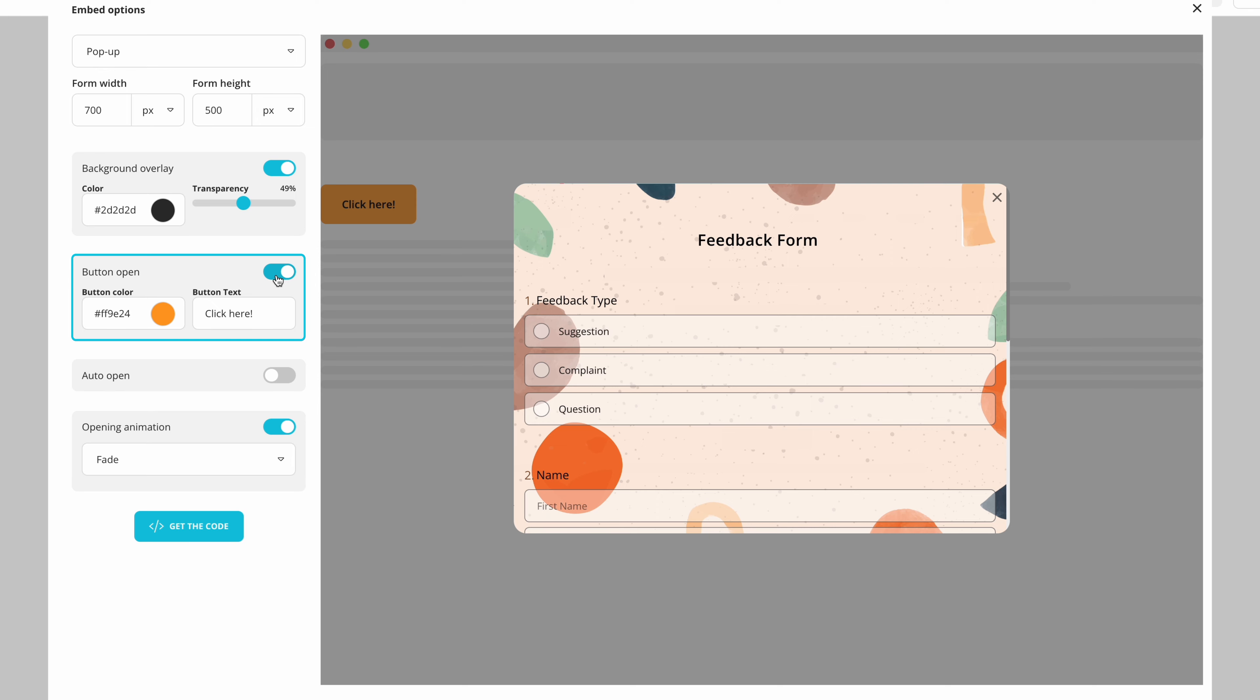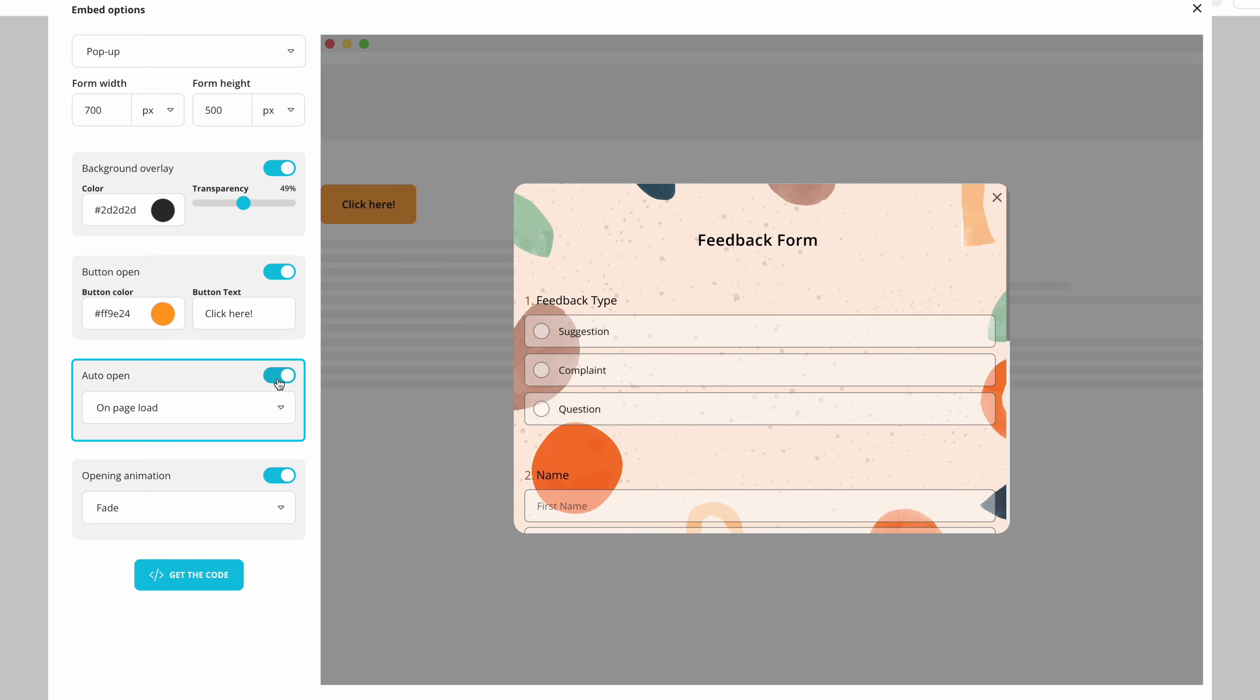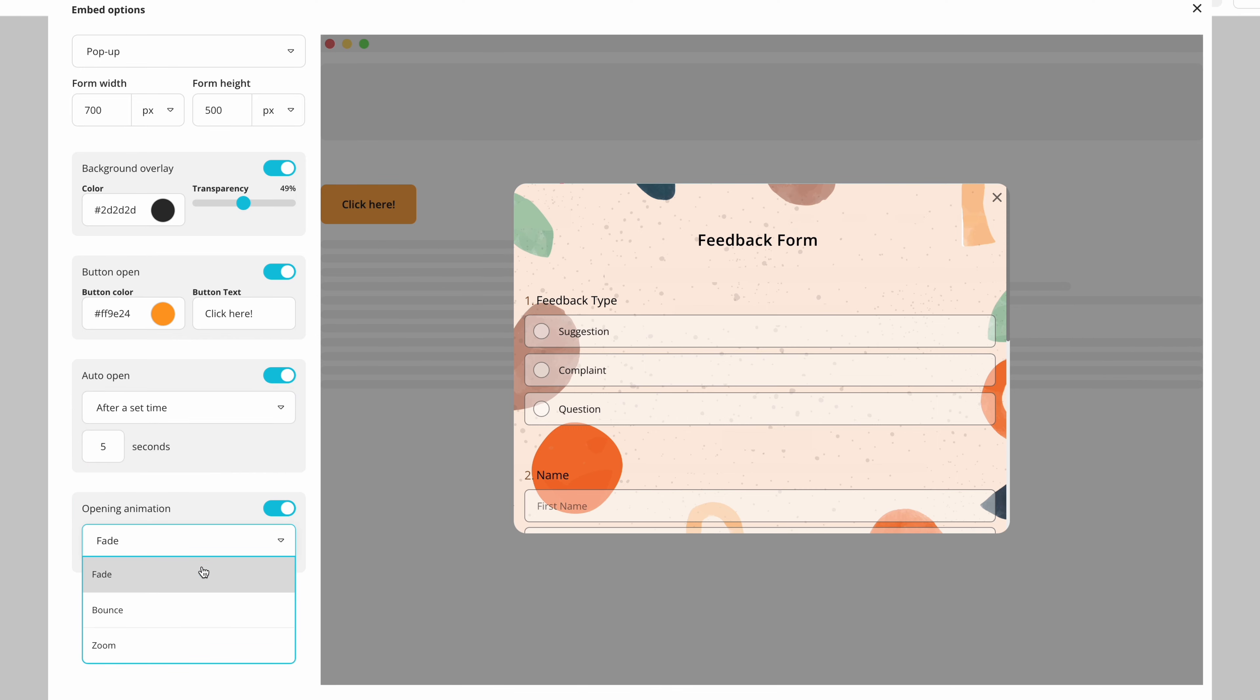As for the opening option you have the option to open it when its button gets clicked or you can show your form automatically. If you want to open the form with a specific animation you can choose that as well.